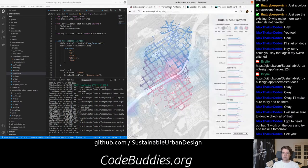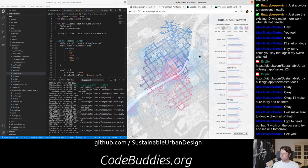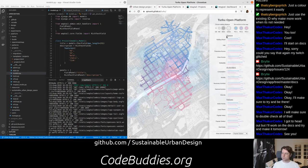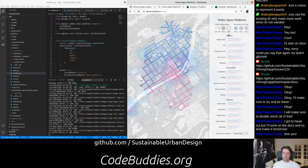As an aside, I do want to give a shout out to this Turku open platform. It's really exemplary. It's in the same vision, really, as this sustainable urban design project.